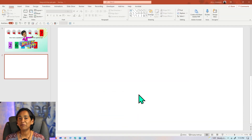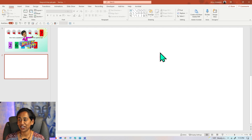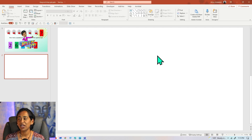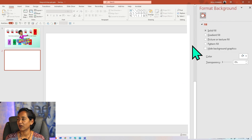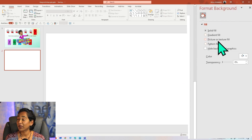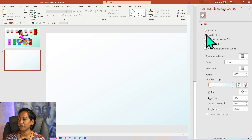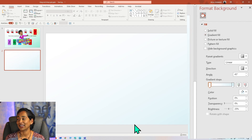Here I am on a blank PowerPoint presentation. The first thing I would like to do is to change my background. To do that, I'm going to right-click, Format Background, and here you can pick a picture or pattern, but I'm going to pick a gradient. And as you can see, PowerPoint automatically picked it for me.